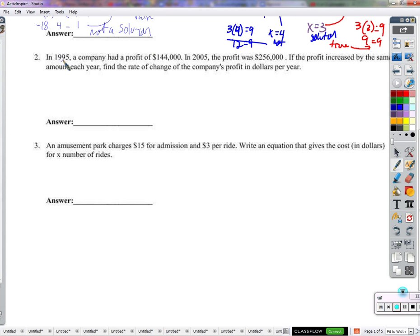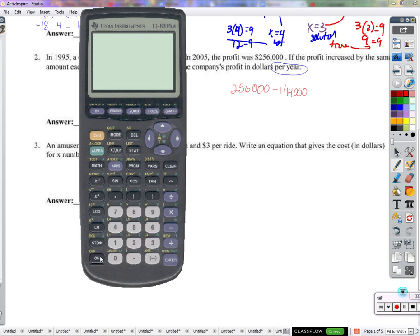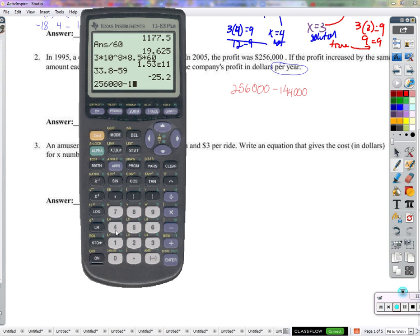In 1995 a company had a profit of $144,000. In 2005 the profit was $256,000. If the profit increased by the same amount each year, find the rate of change of the company's profit per year. 'Per year' — meaning per one year — is a key piece. How much did the profit change? In 2005 it was $256,000, up from $144,000. It's just the difference between those two. $256,000 minus $144,000 gives us $112,000.